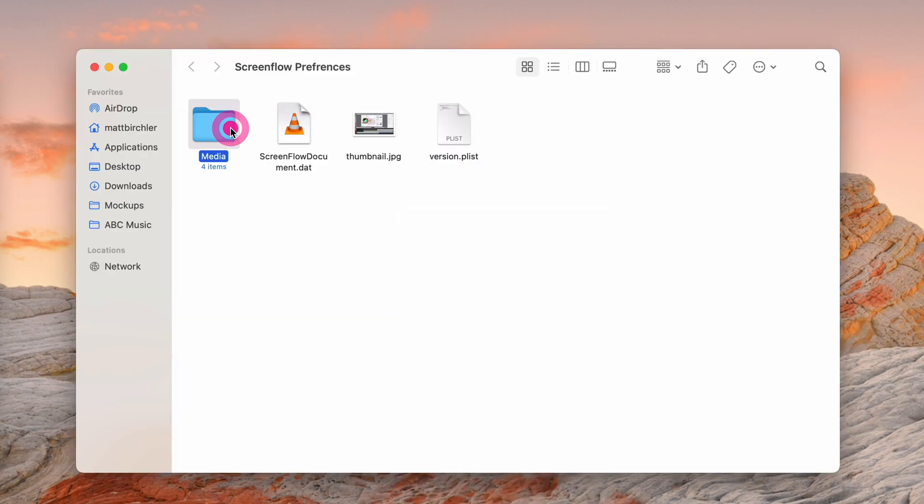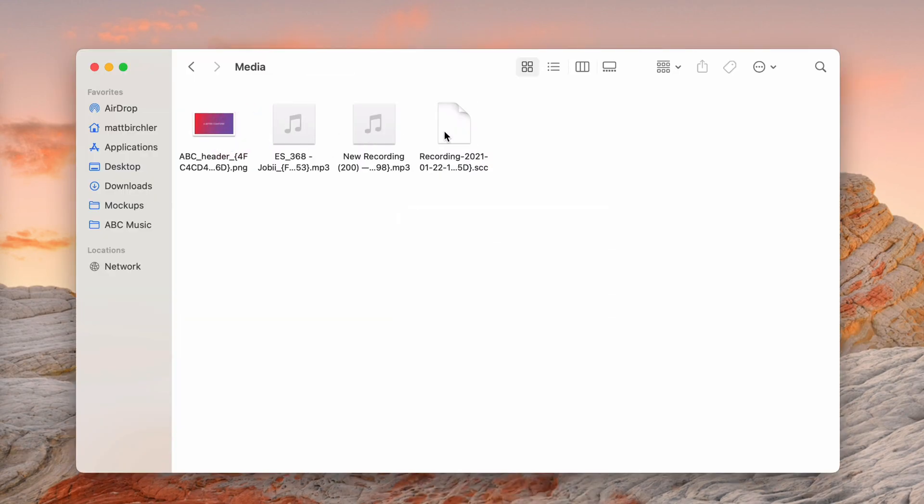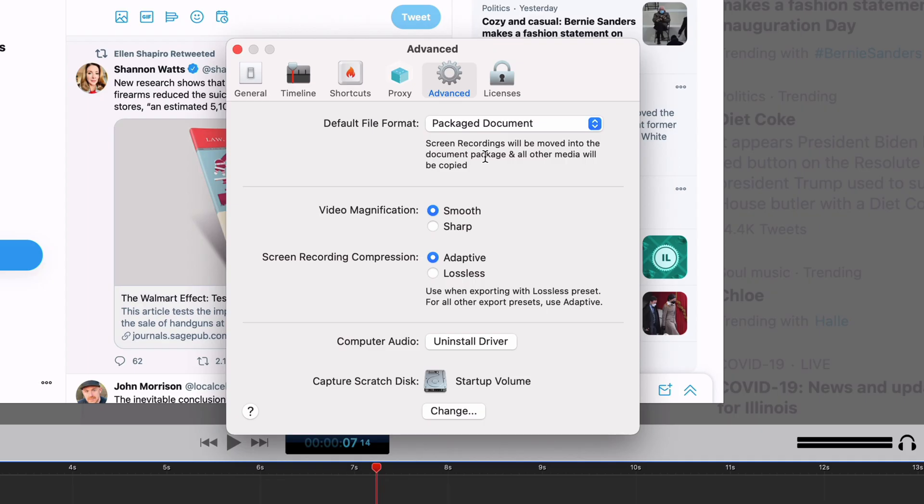You can also right click on it, you can do show package contents, and all of your files are there including the original source media. All of your videos, all of your images that you're using in your projects gets added to this packaged ScreenFlow document so you can easily access it later in other applications if you need it.